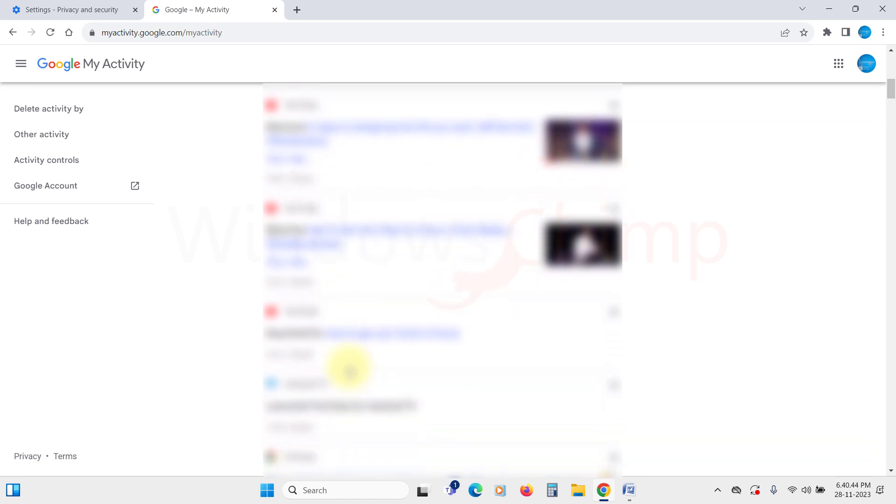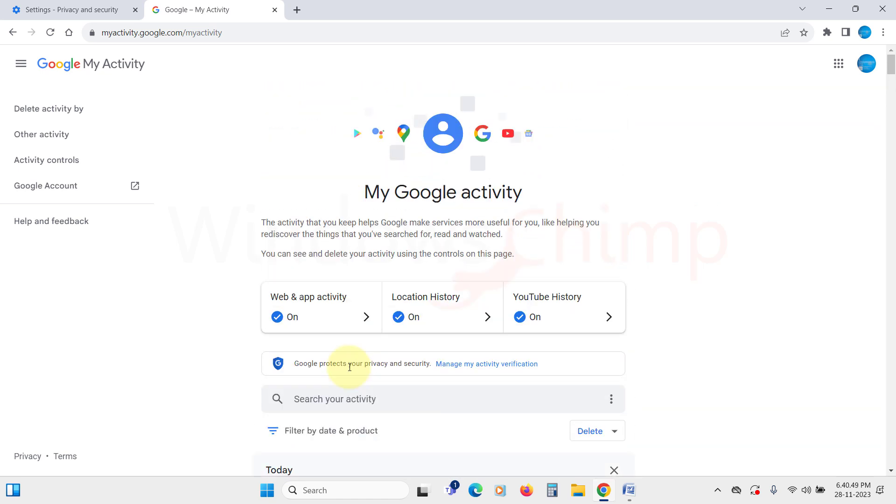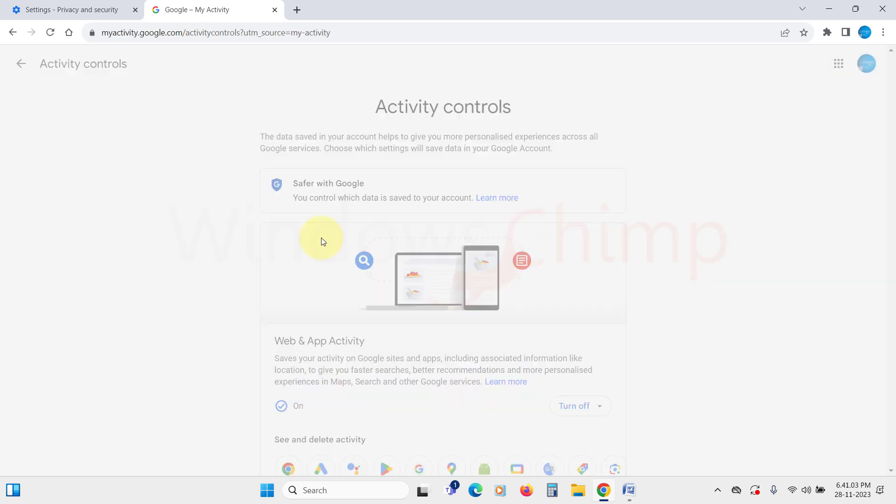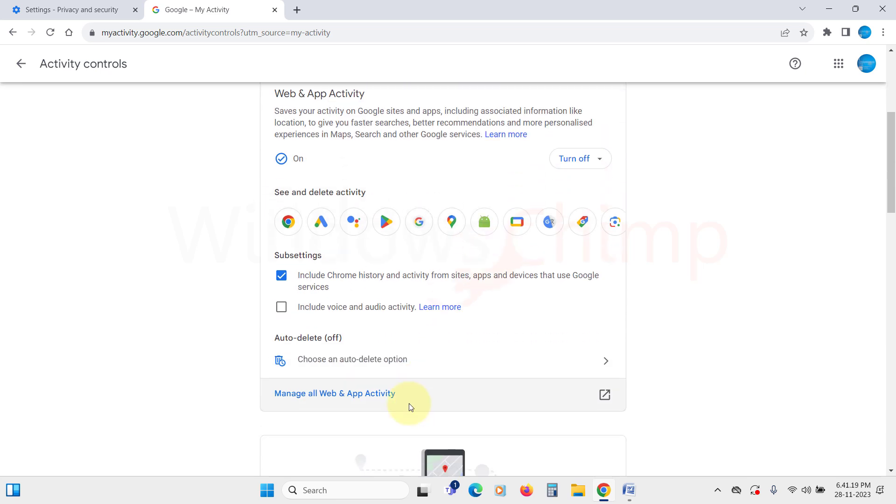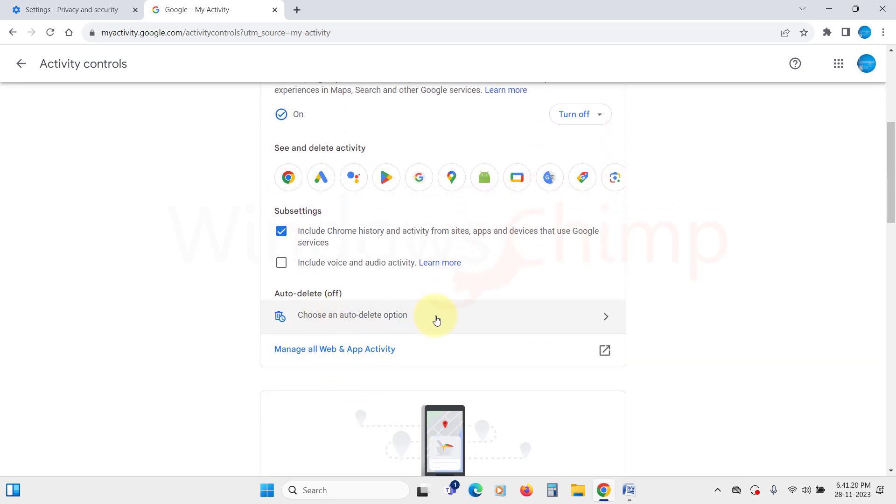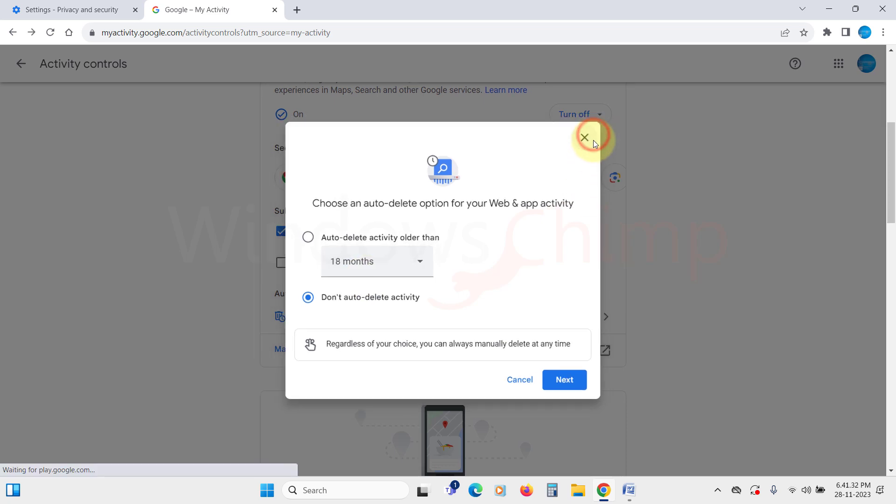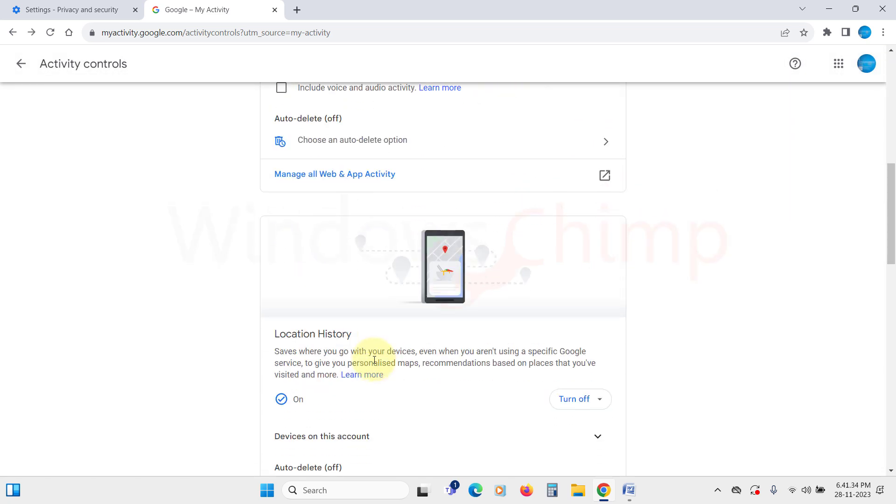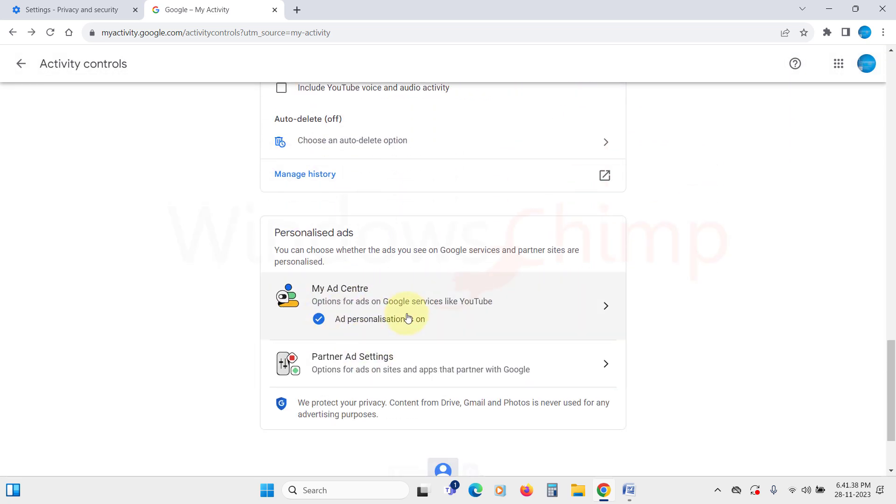From here, you can view all that history and delete it. If you visit the activity controls on the left side, you get further control over your activity. You can set the auto-delete history feature for your web app location and YouTube history. You also get options to configure personalized ads.